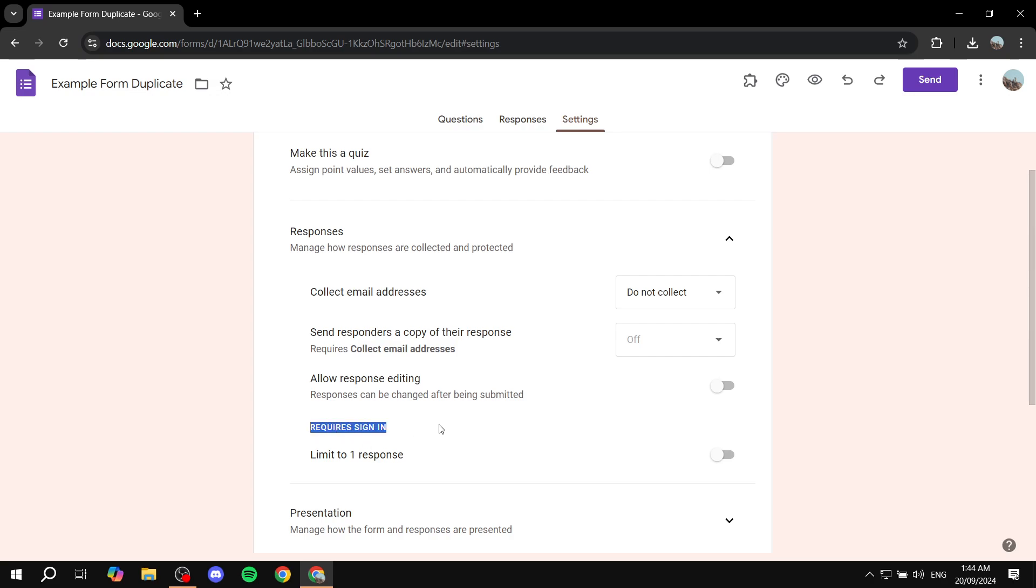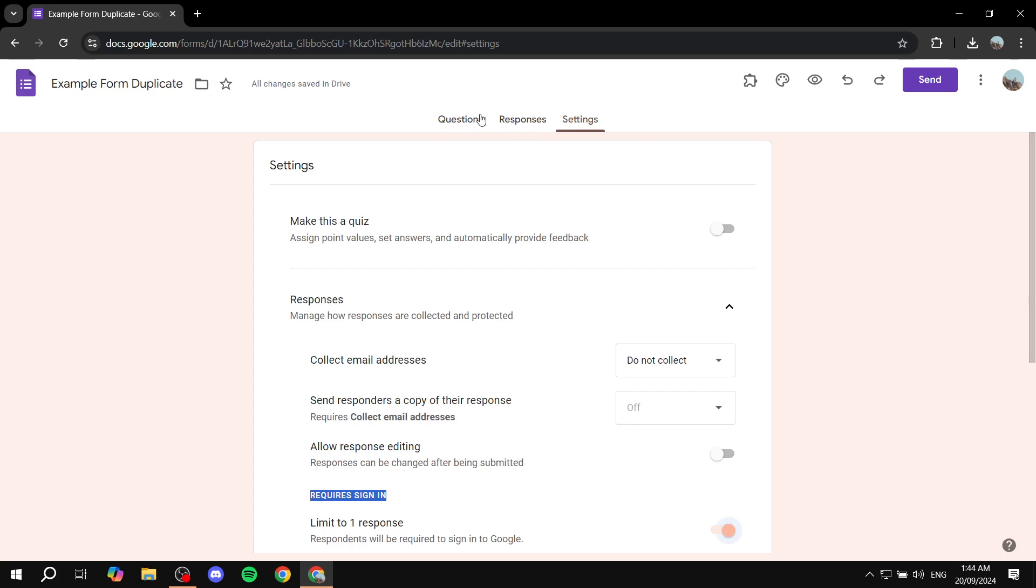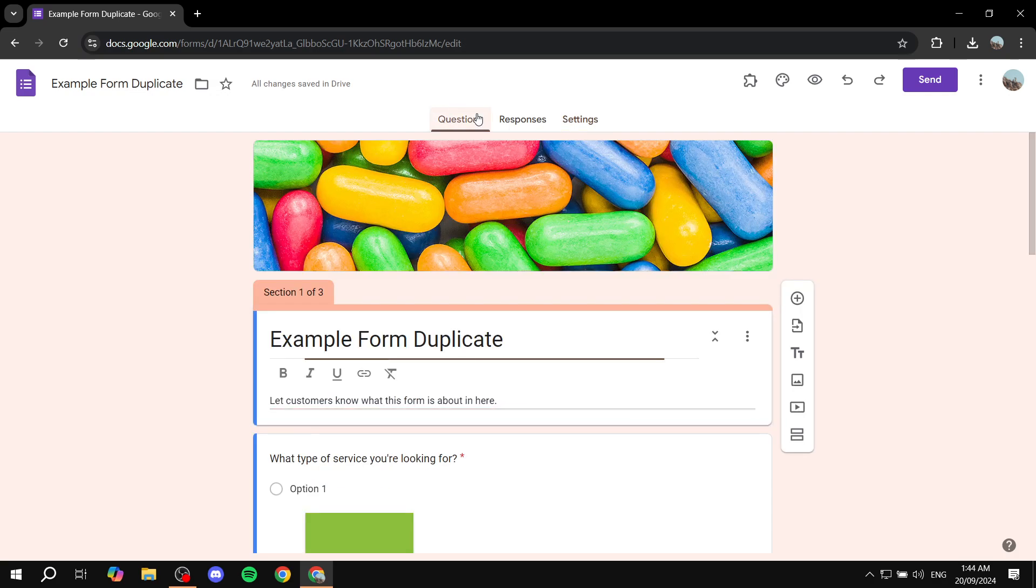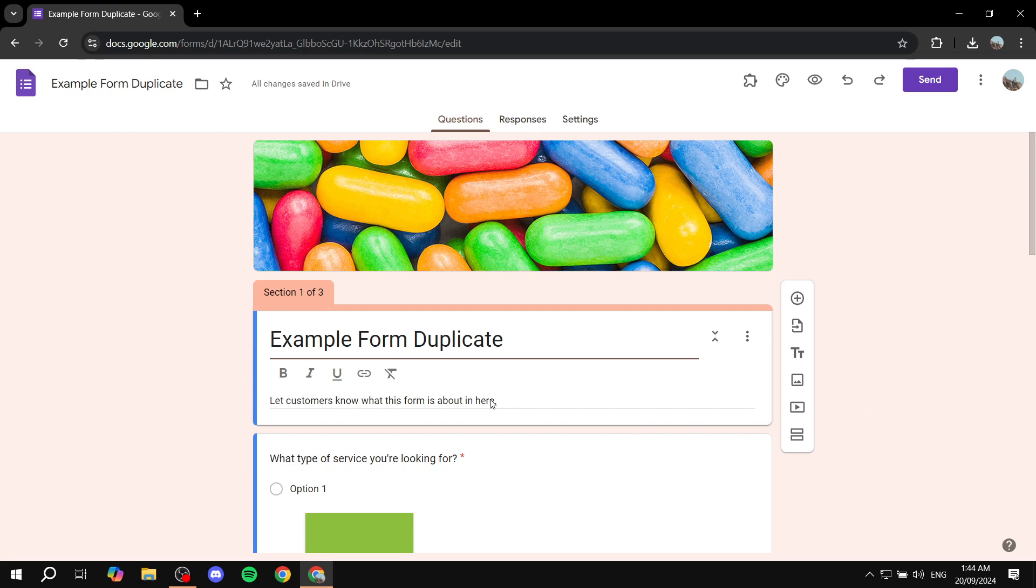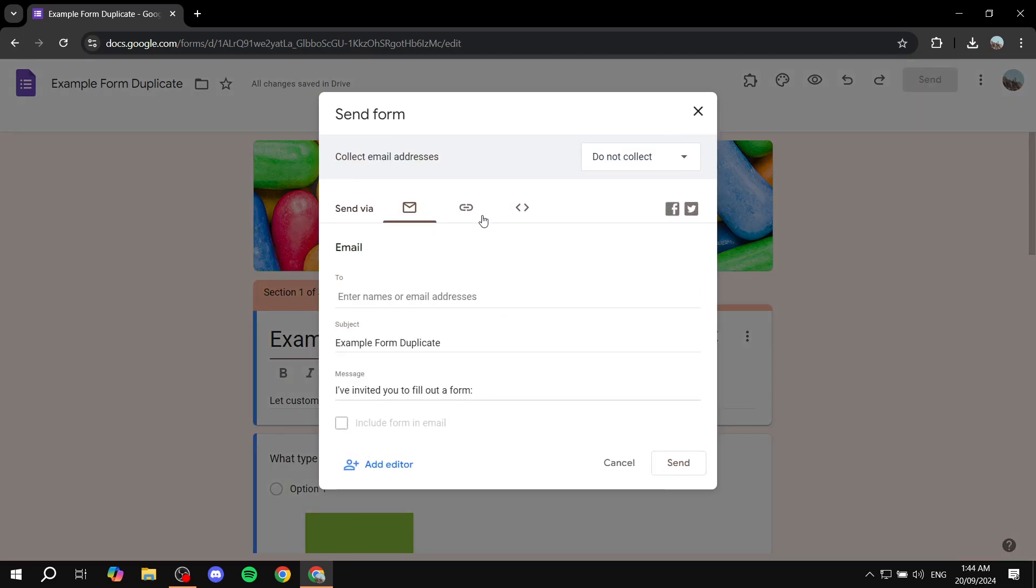And this, as you can see, requires sign in. So just go ahead and turn this on. And now basically whenever someone tries to fill in this form, they'll need you to actually sign in. Now I'll show you exactly what I'm trying to say here.